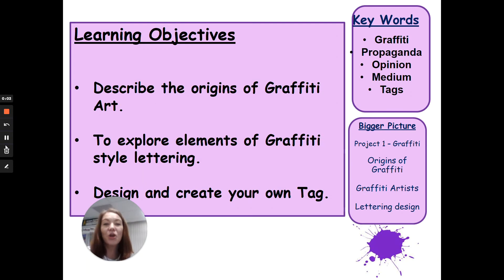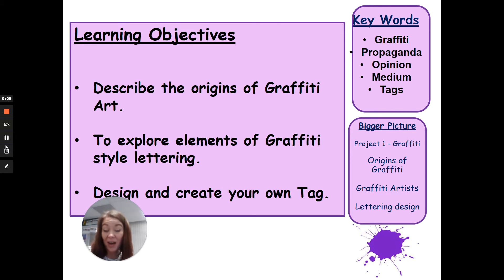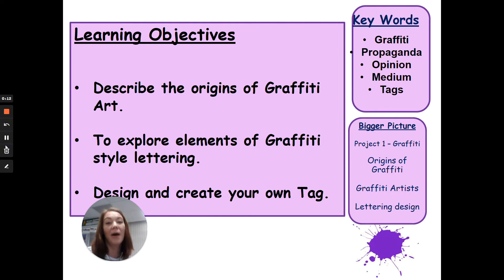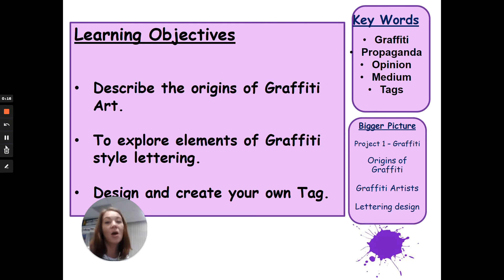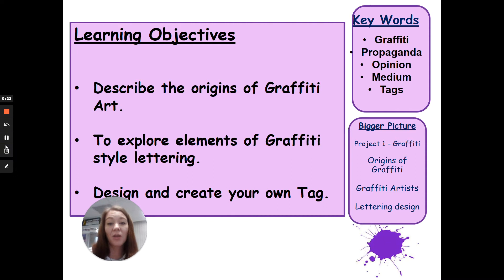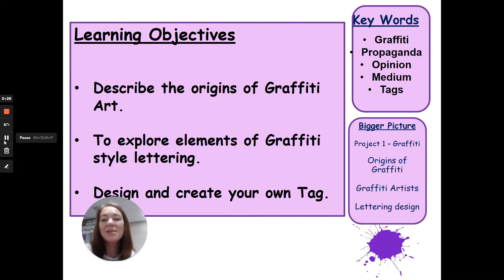Good morning, hope everyone's at home safe and well. Firstly, welcome to your first online art lesson. I've had some really positive feedback regarding some of the work that you've been producing for art in your work packs on the creative lettering. If any of you are happy to do so, please take pictures of the work that you've produced and send them in so we can celebrate some of that work and post it on our Instagram page.